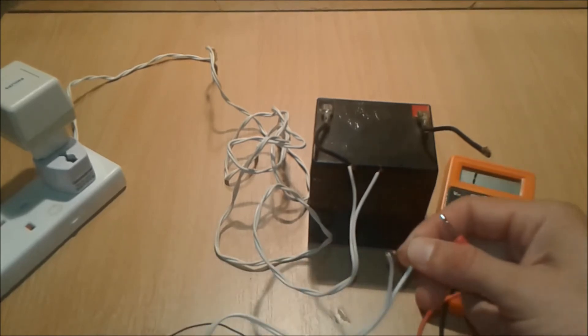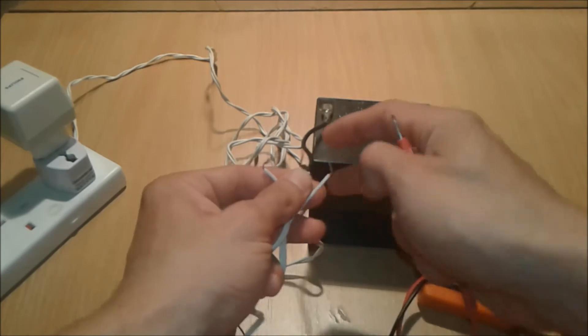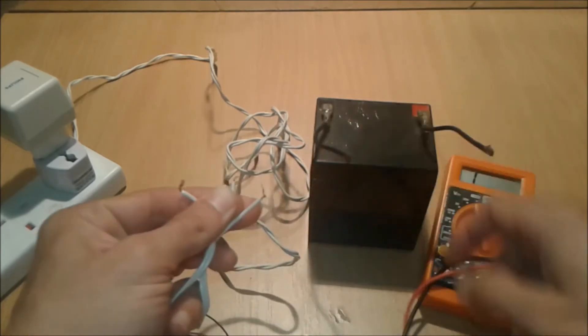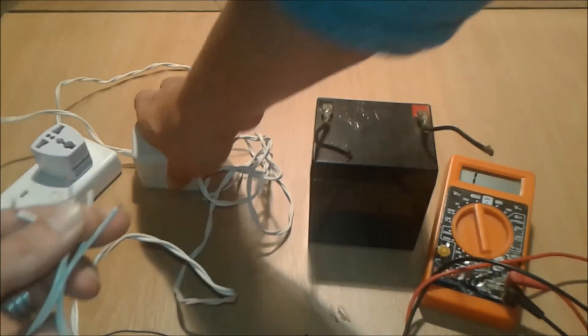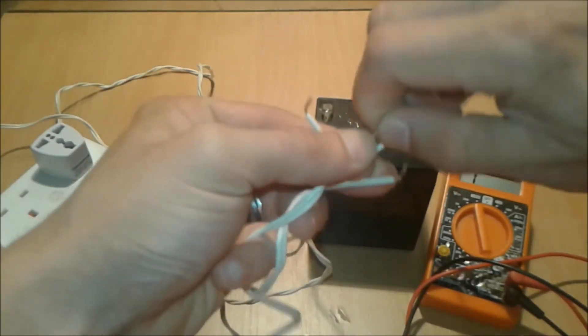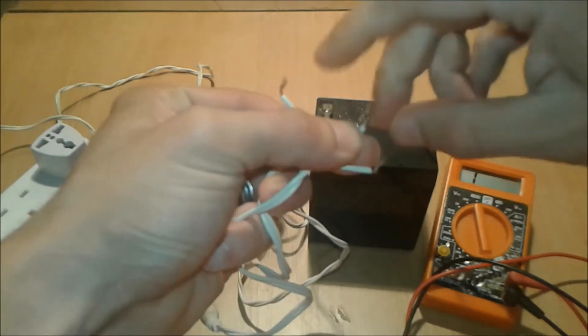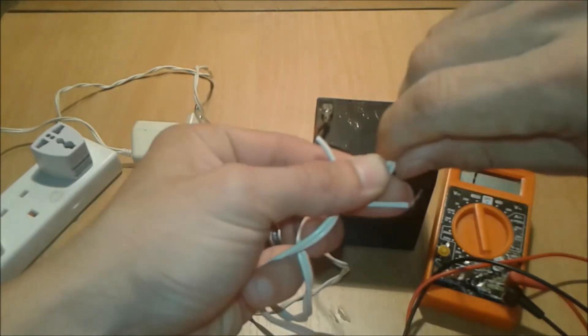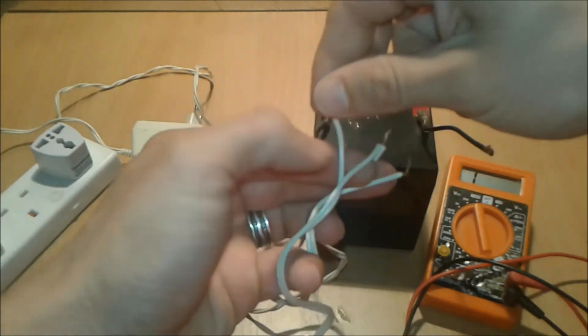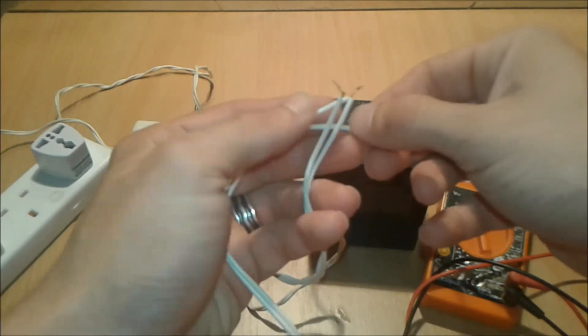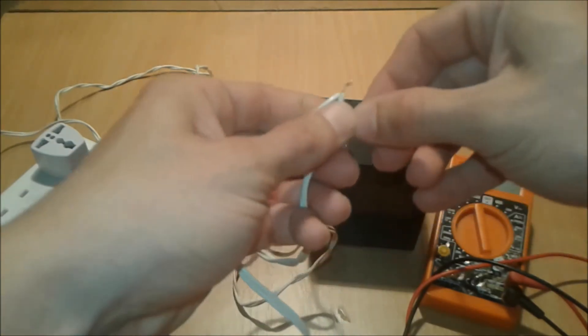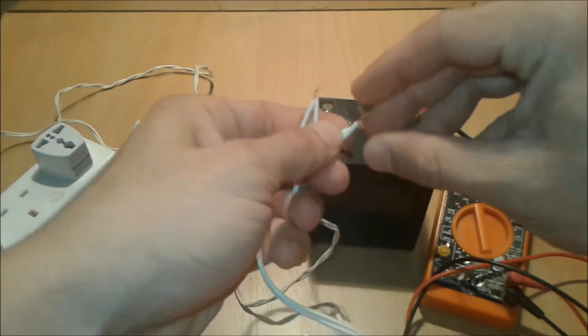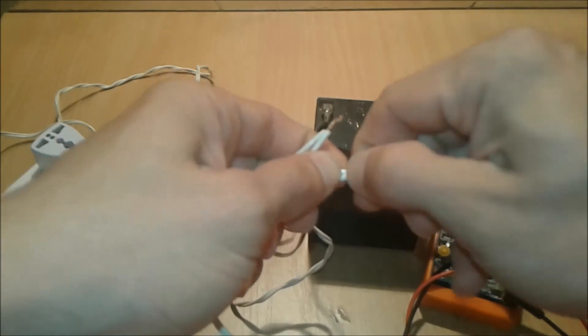That being said, we're going to unplug it, identify the minus and plus, and connect the charger back in its place.